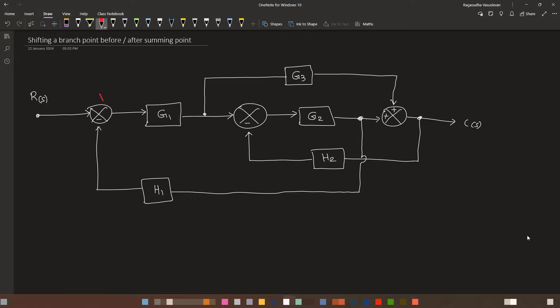Consider this example: you have three summing points and three branch points, arranged such that there is one branch point after every summing point. No matter how you shift one branch point before or after a block, you will eventually have to move a branch point before or after a summing point.